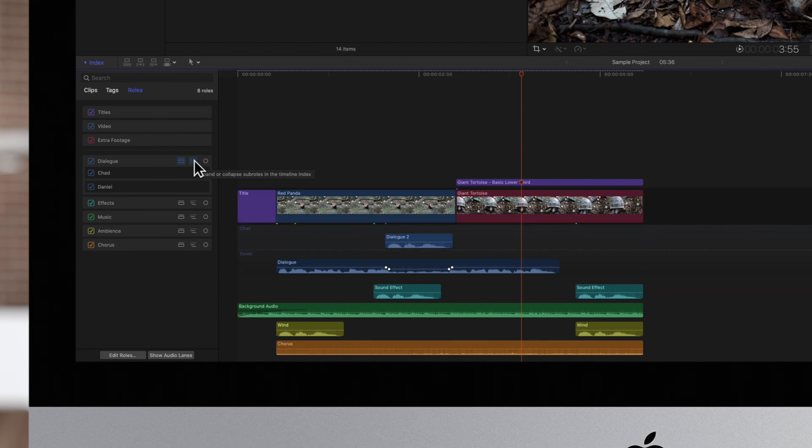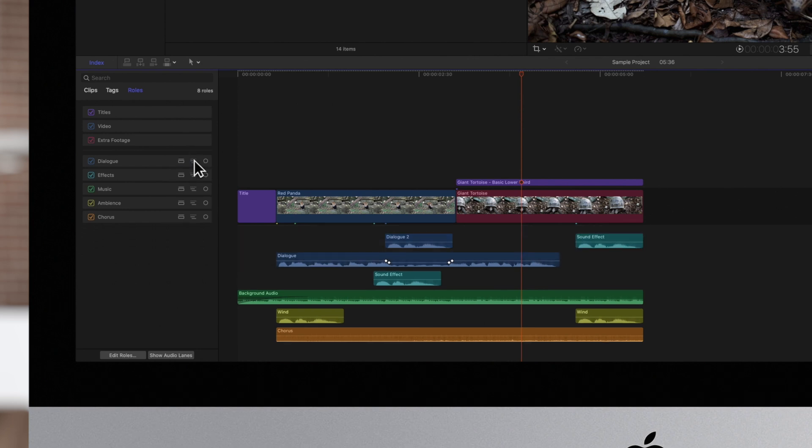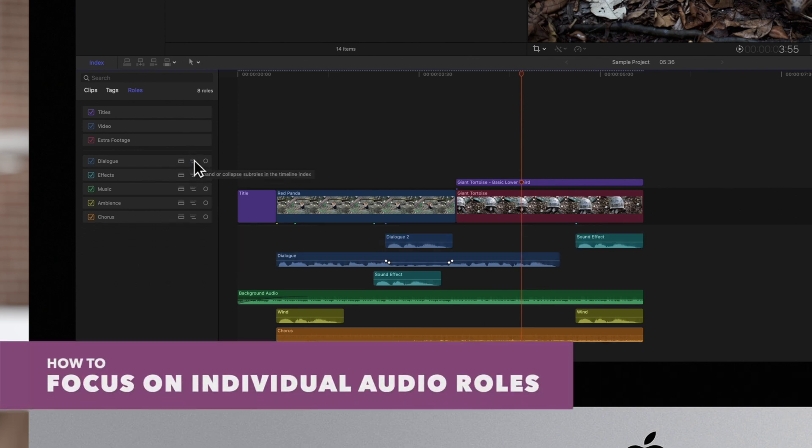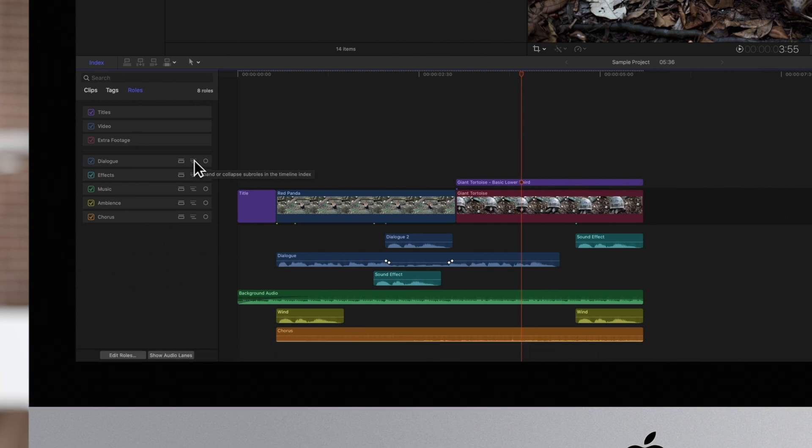To return to the default view, click on the same button. And finally, when you want to focus on clips in a specific audio role, you can use the Focus button.